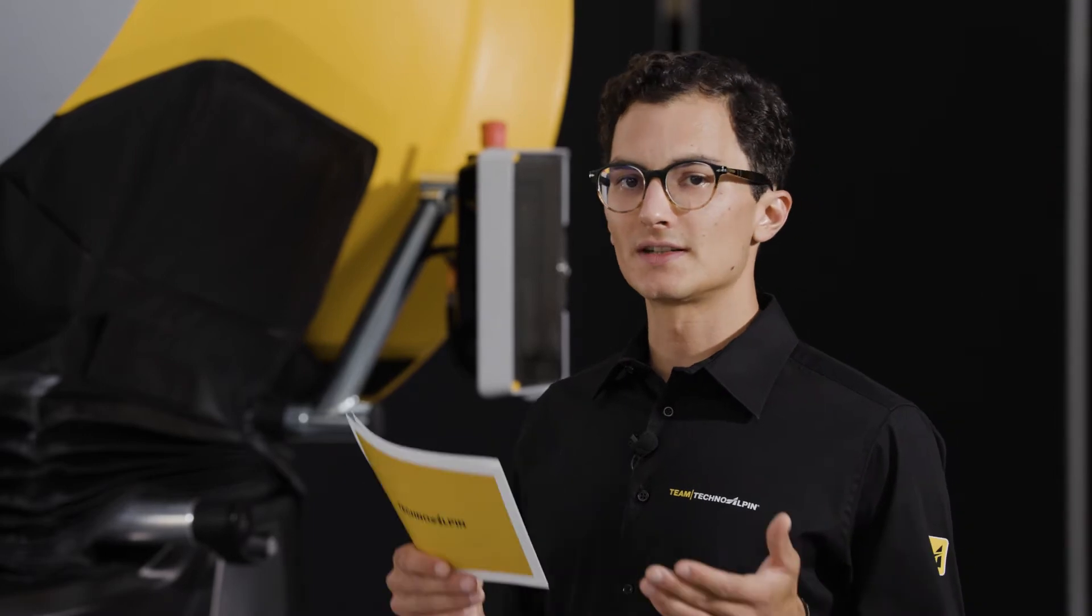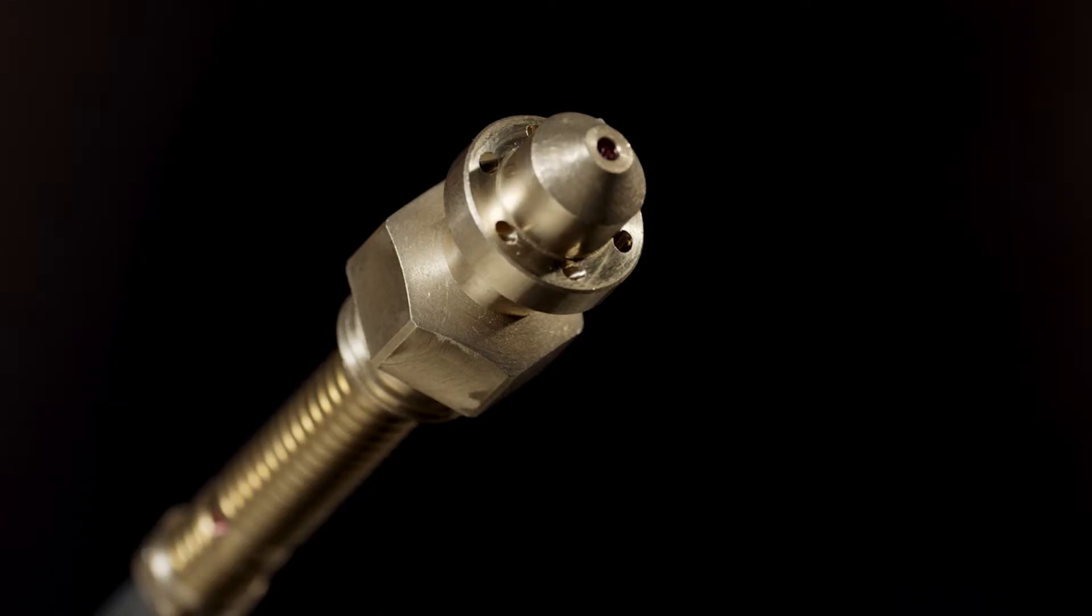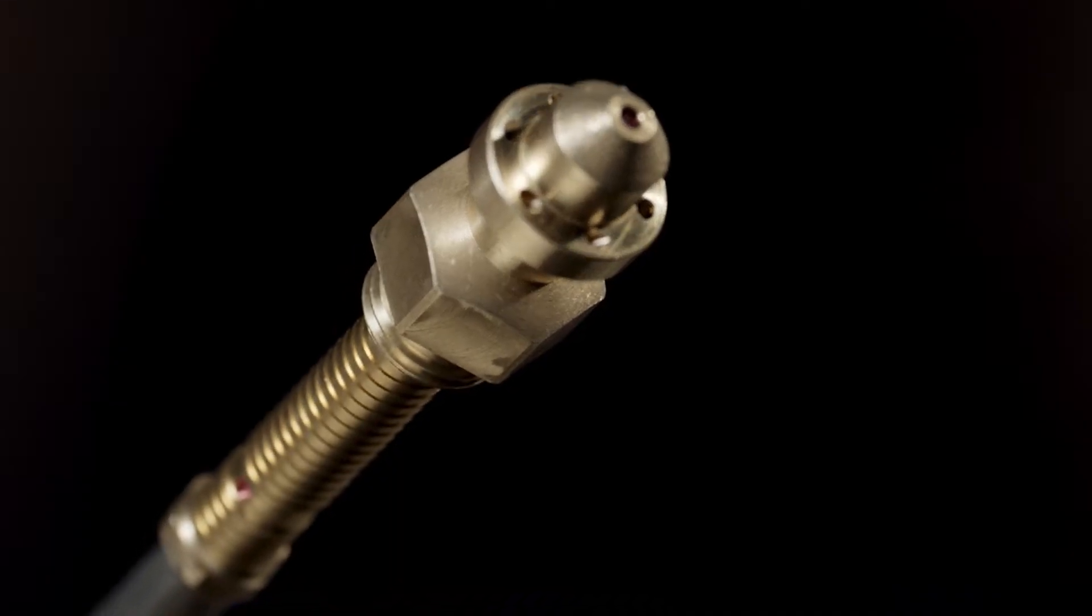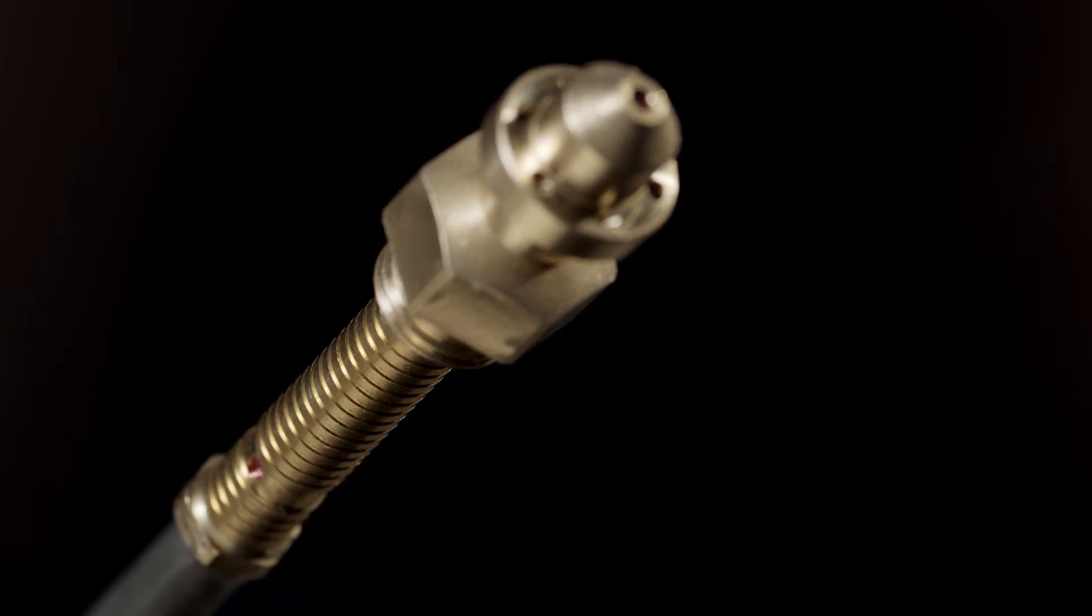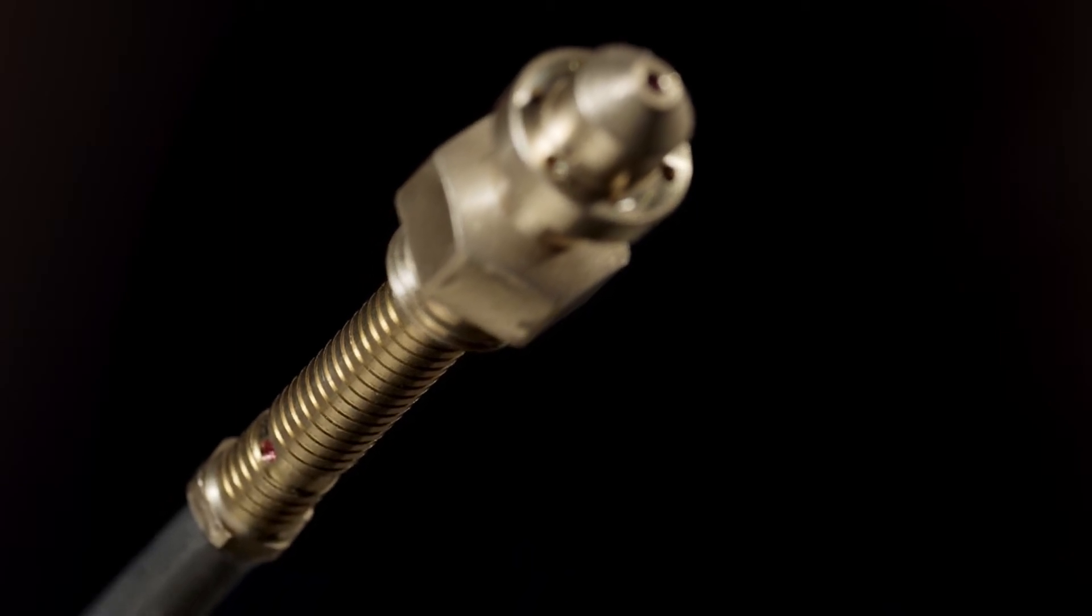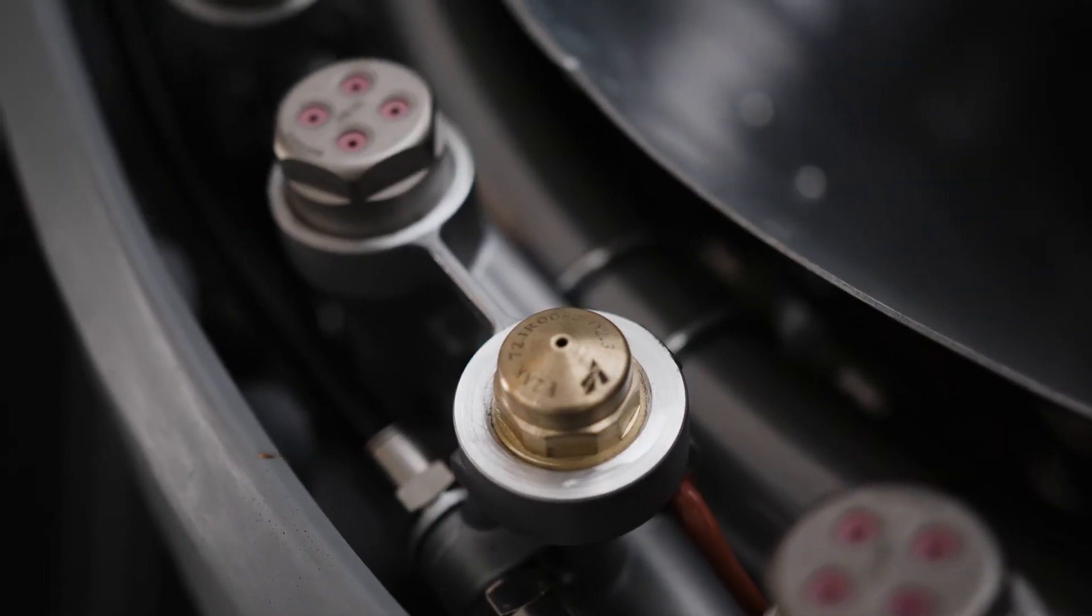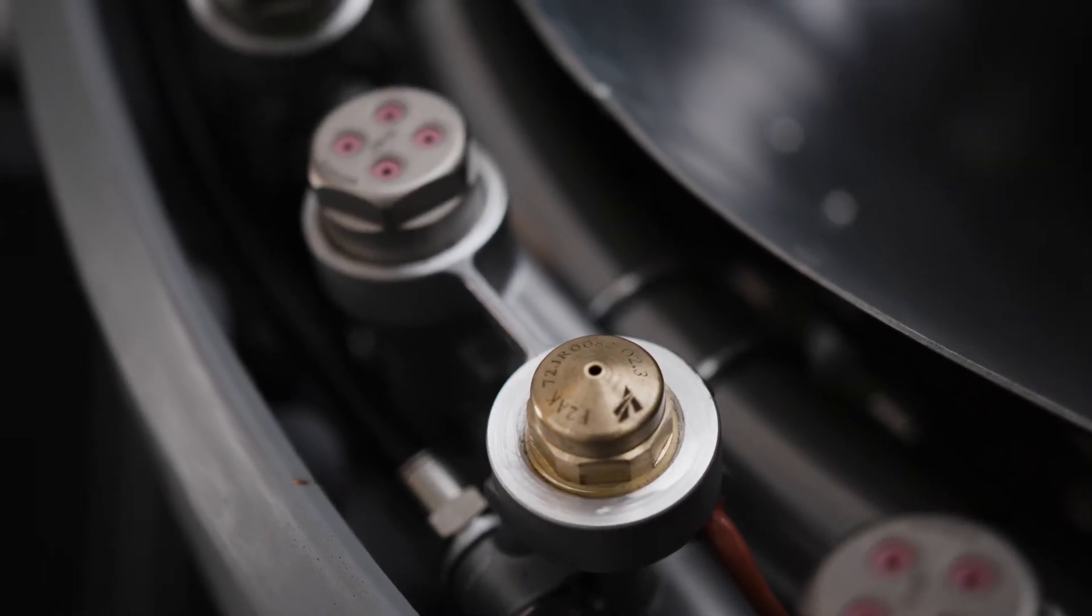In order to achieve this specific snow quality, a nucleator is needed. The nucleator is the smallest part but one of the more important components of a snow generator.